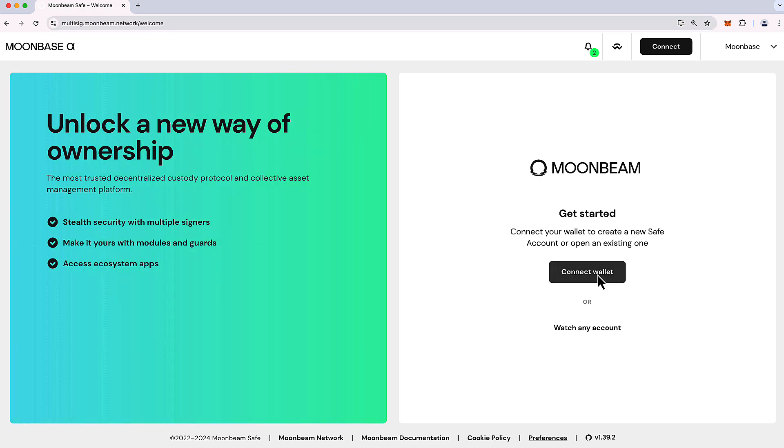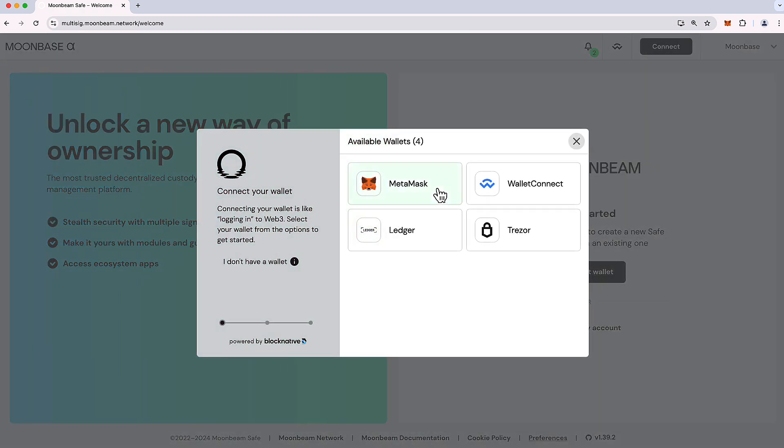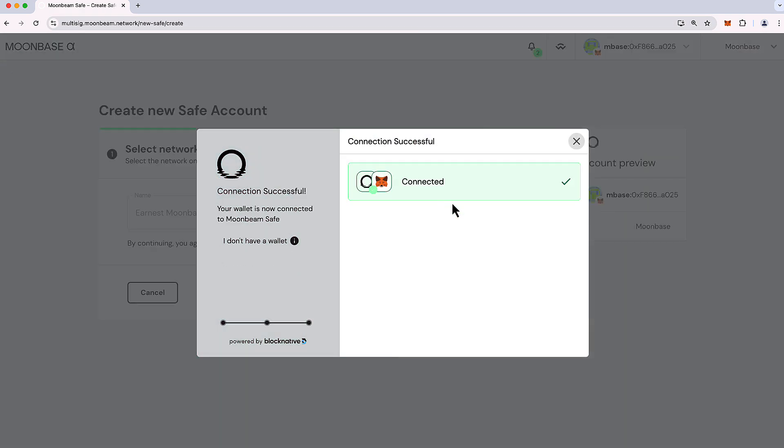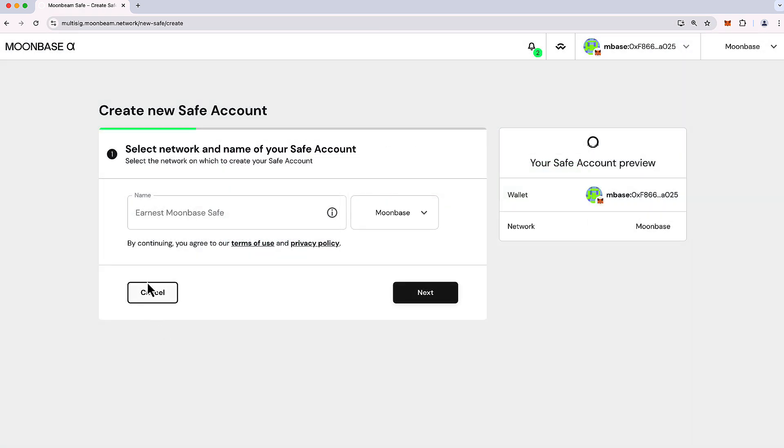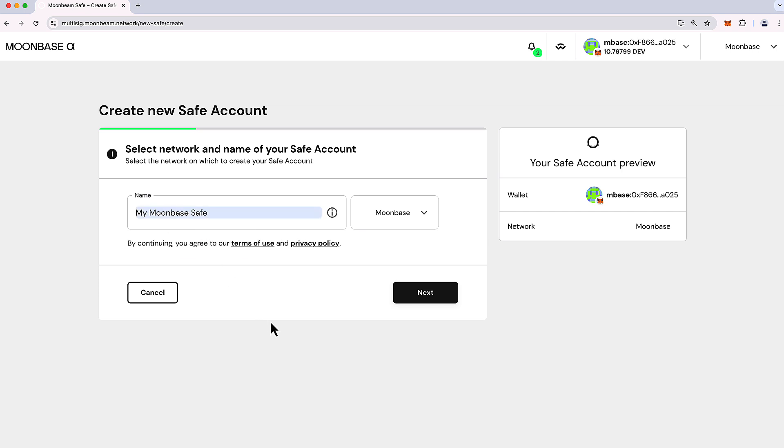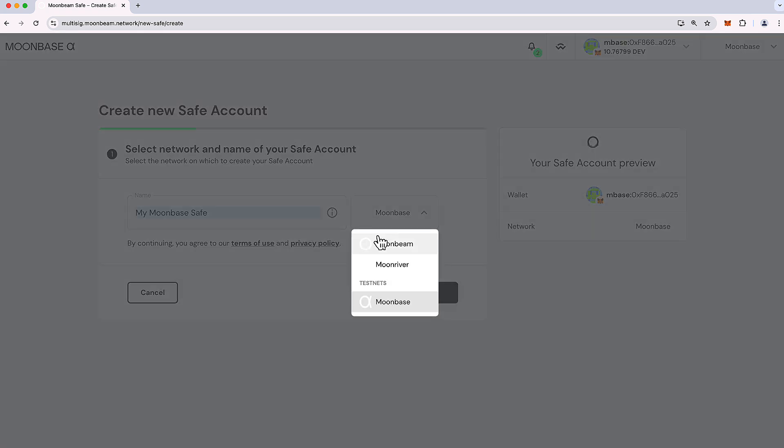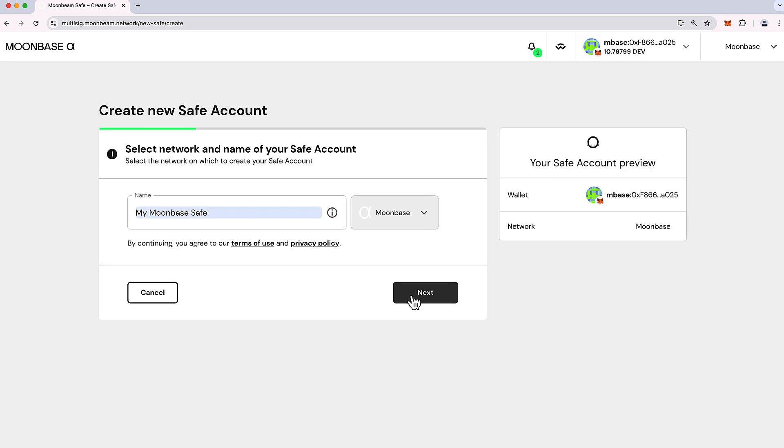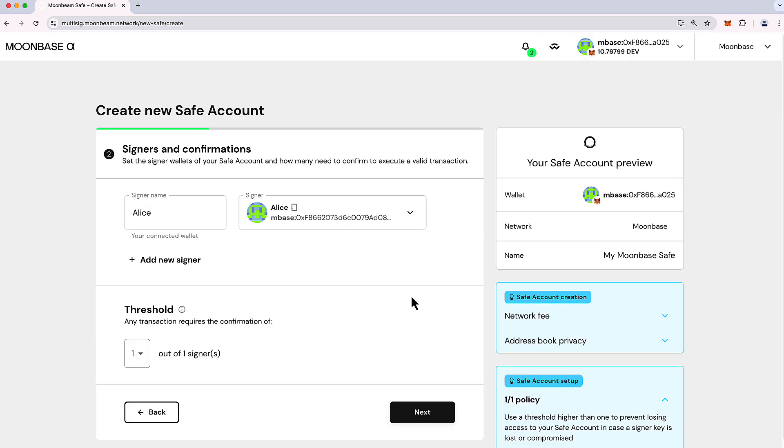We're going to get started by connecting our wallet. I'm going to choose MetaMask here, and let's go ahead and create our safe. I can call it one of these names already here, my Moonbeam Safe, that's just fine. You'll choose the network here that you want to create it on, so we'll choose Moonbase in this case.